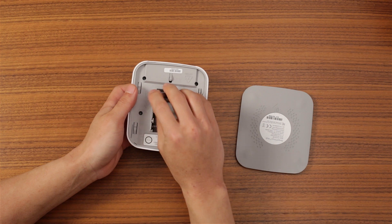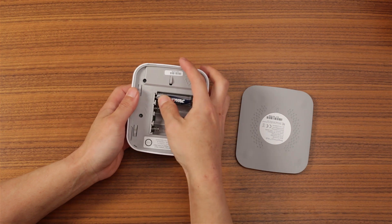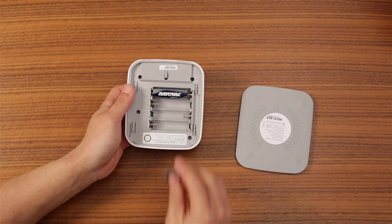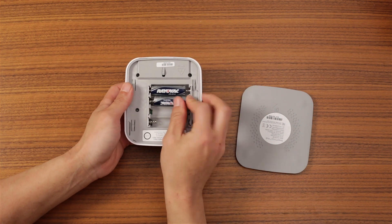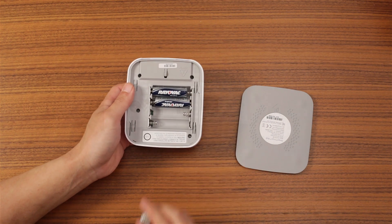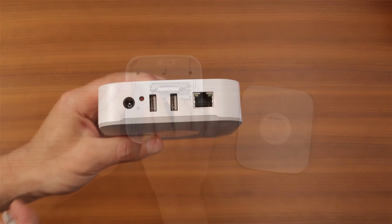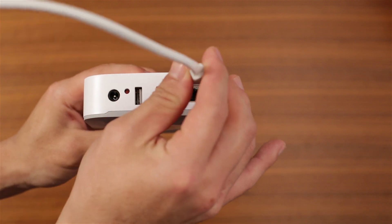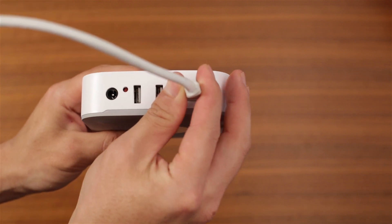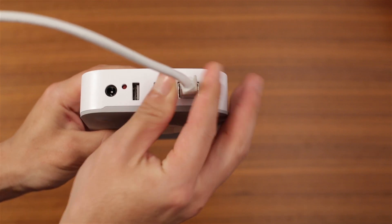Then wait 30 seconds, reinstall the batteries, and plug the Ethernet and power cables back in.